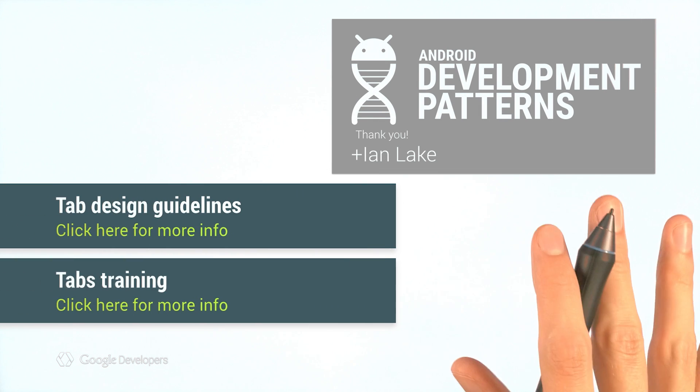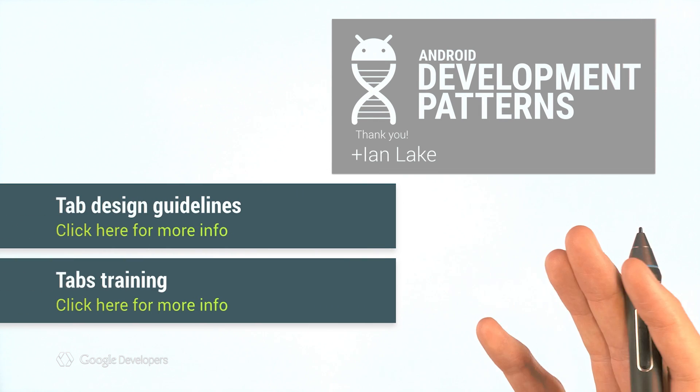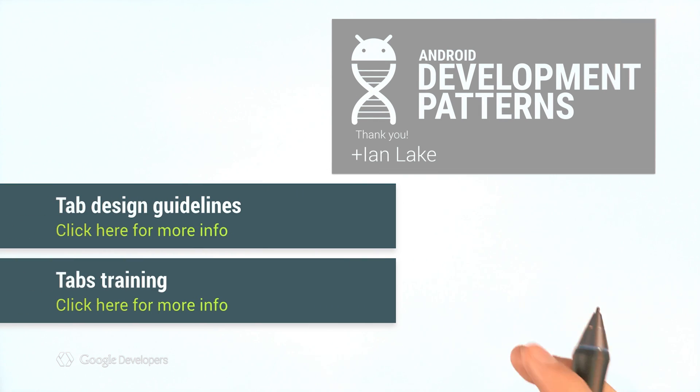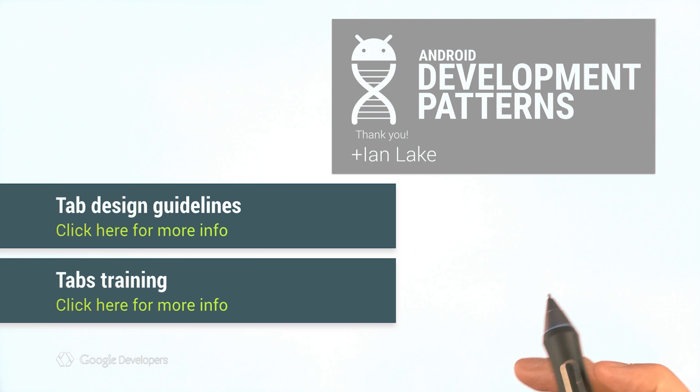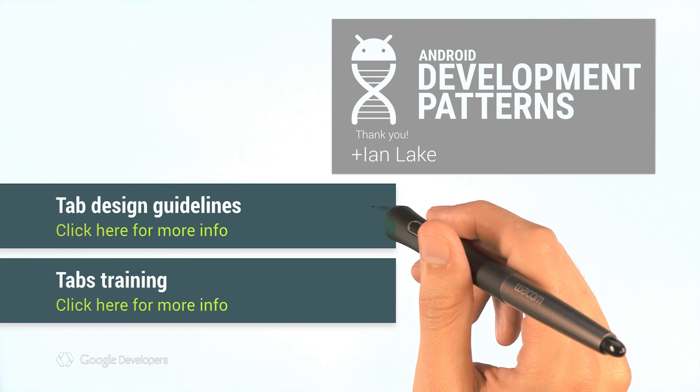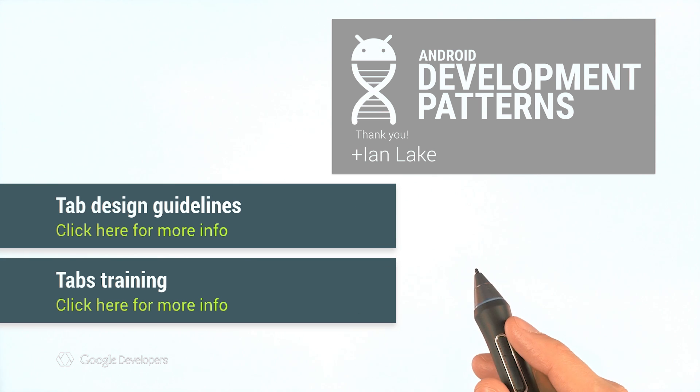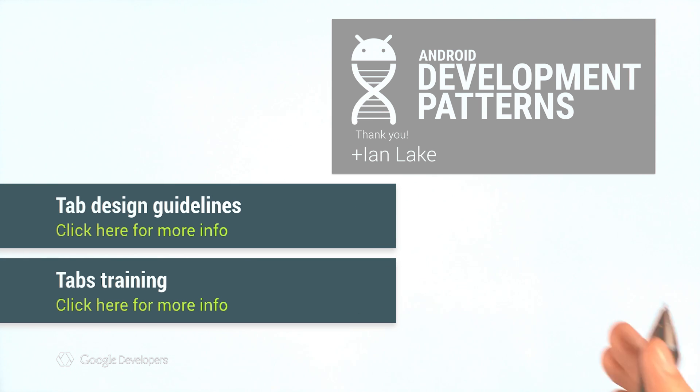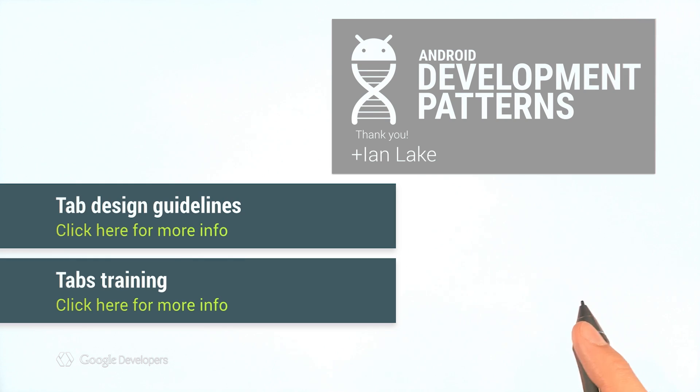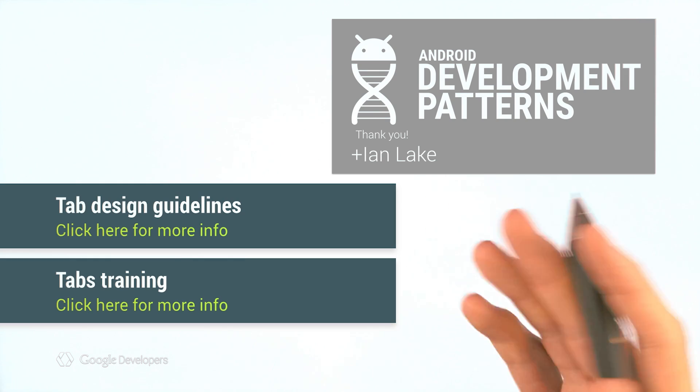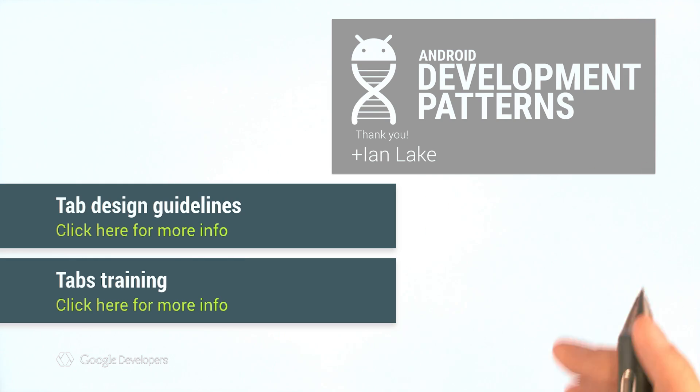Get started with the tab layout and view pagers by adding the design library. Be sure to check out the design guidelines and the detailed training docs. Thanks for joining me here on Android Development Patterns. Use tabs and view pagers to build better apps.